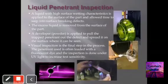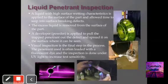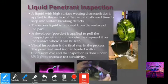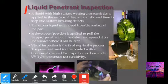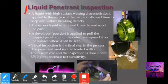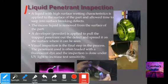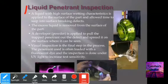In the liquid penetrant test, a liquid with high surface wetting characteristics is applied to the surface of the part and allowed time to seep into surface-breaking defects. The excess liquid is removed from the surface, and a developer is applied to pull the trapped penetrant out over the defect and spread it on the surface where it can be seen. The penetrant is often loaded with a fluorescent dye and inspection is done under UV light to increase test sensitivity.